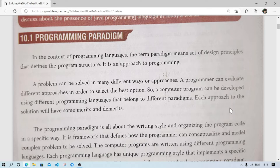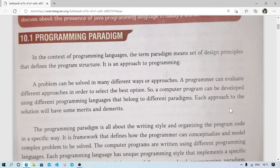A problem can be solved in many different ways. In order to select the best option — just like in mathematics where you can find many solutions to the same problem — it will depend on you which approach is easiest to understand. Similarly, a programmer has the freedom and the right to select the best approach or method for writing a program.